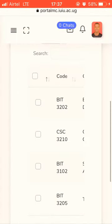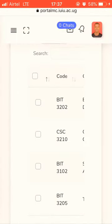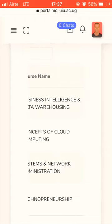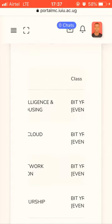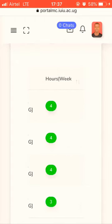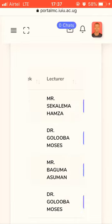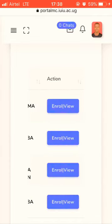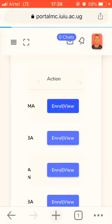For example, I have four course units here. Look for the course unit whose lecture has started or is about to start, then tap View or Enroll.